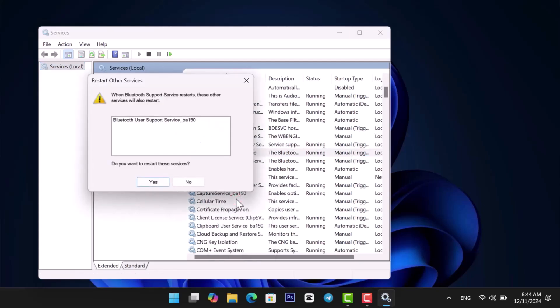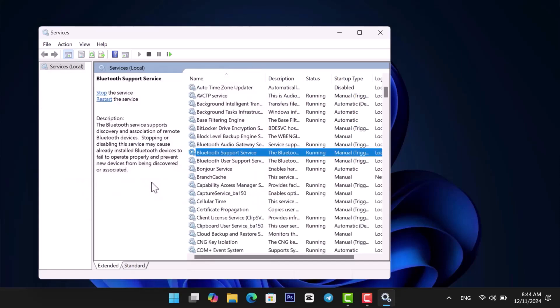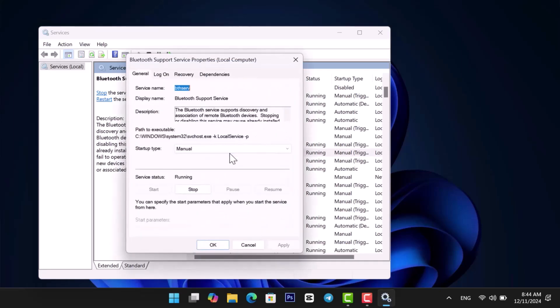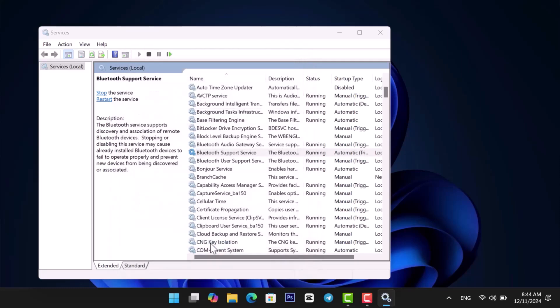Now, click Yes. Double-click the service and set Startup Type to Automatic. Click Apply and then click OK. If this didn't work, let's check the drivers.